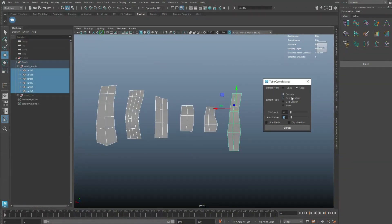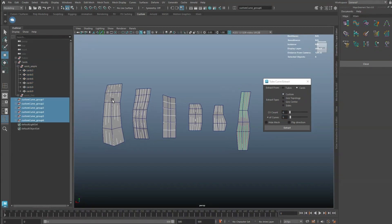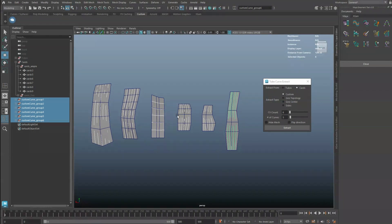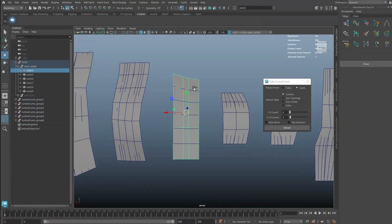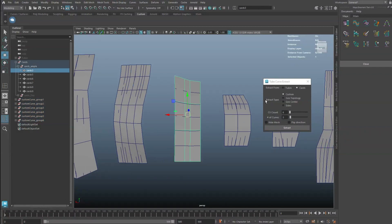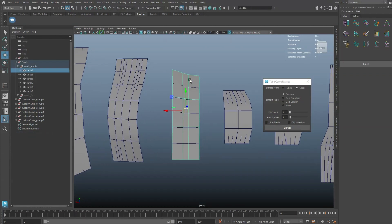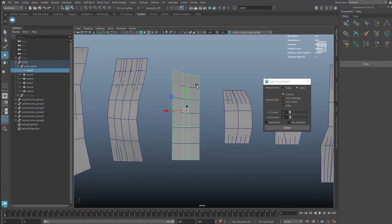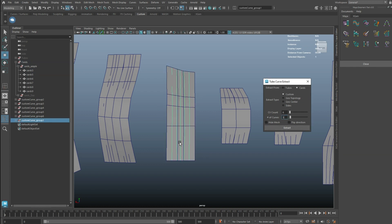In card mode, the options are similar to the tubes. When extracting from cards, the script will extract from the direction that has lower edge loop counts. You can see that this card has two edge loops vertically and two horizontally — that is why it can't tell which direction to extract from. You can either check the flip direction checkbox or add an edge loop to fix this issue.